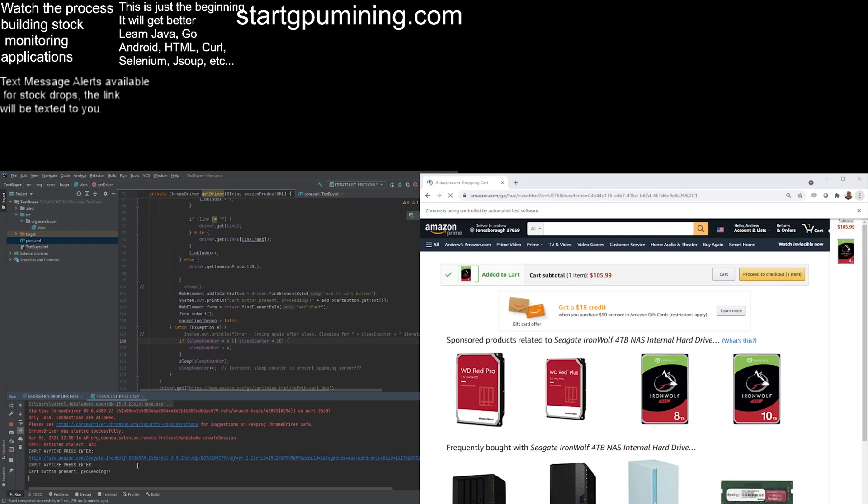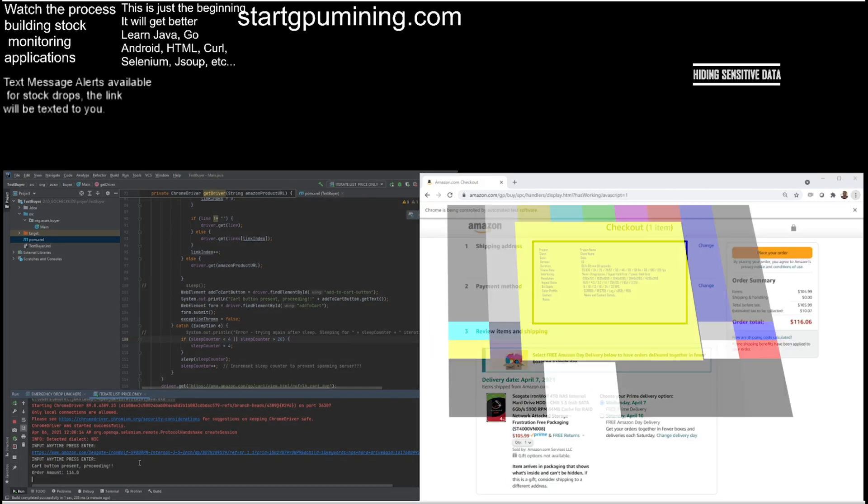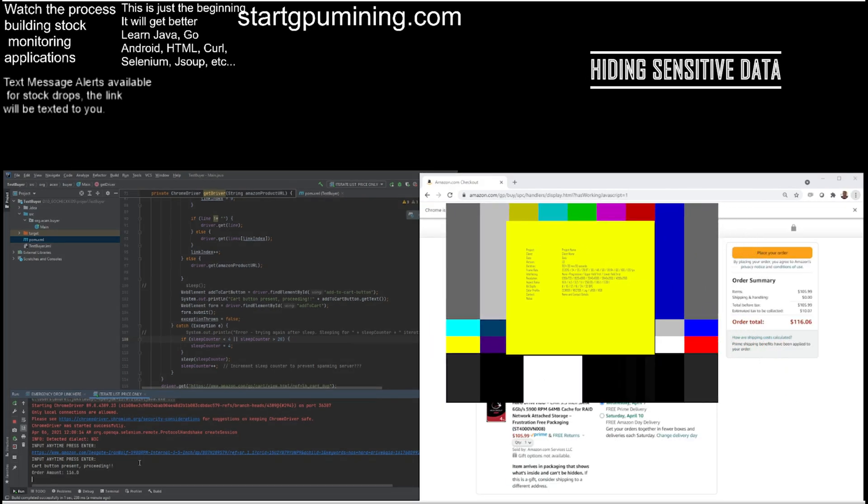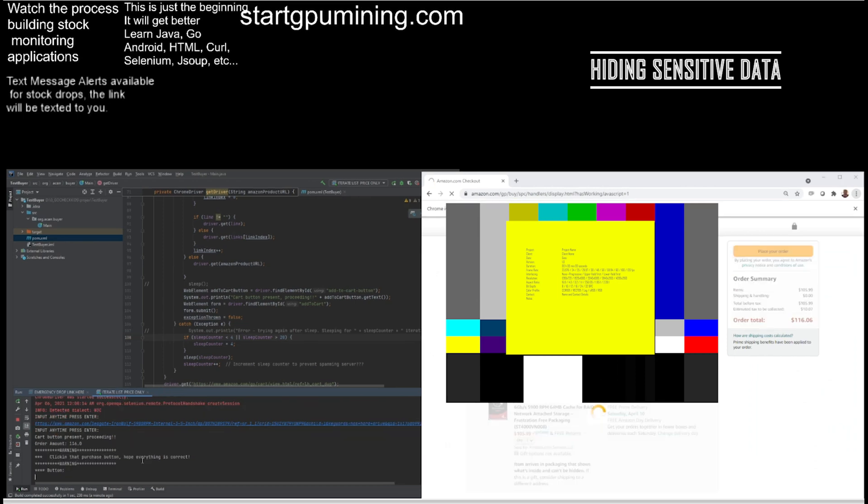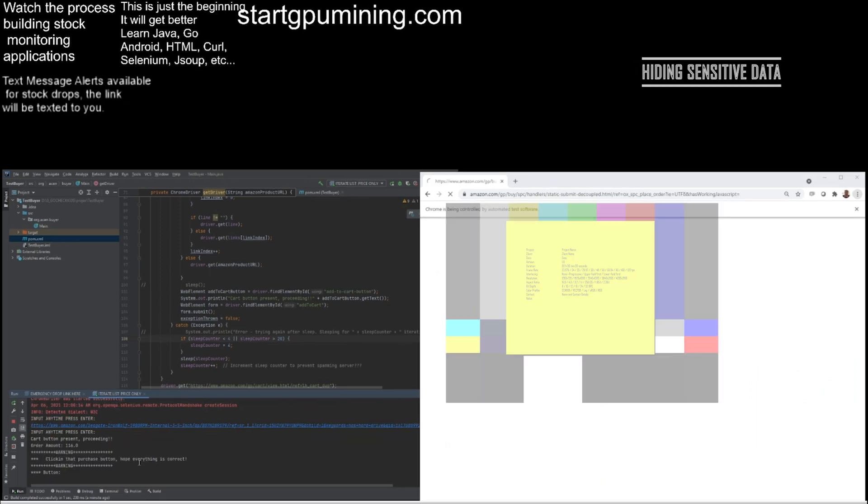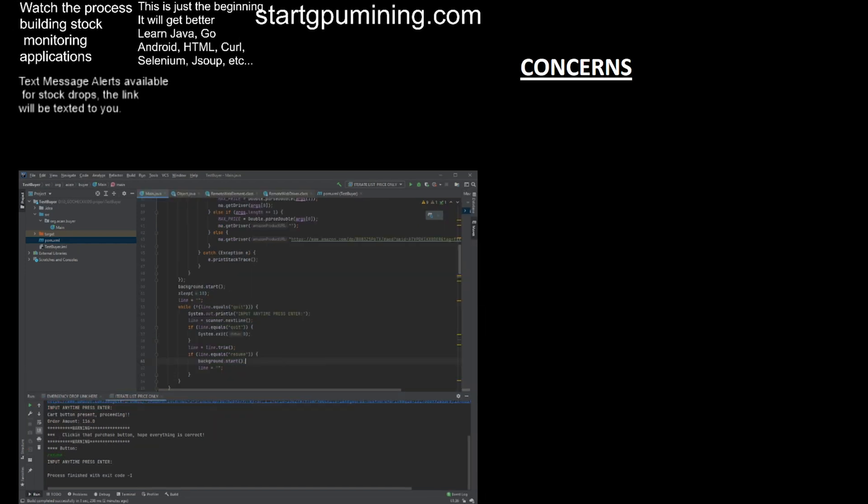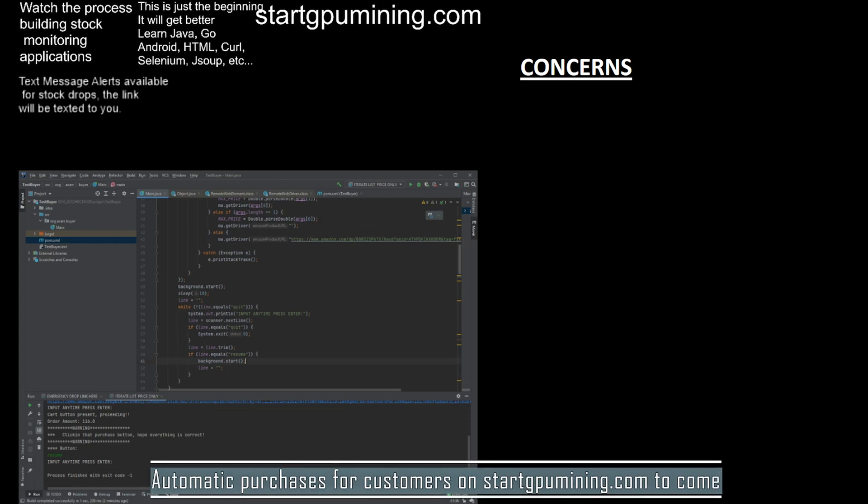This did not work with Selenium as it should. You couldn't just grab a button item and click it. It required some changes and some custom coding, but in the end I wrangled it into submission and got it to work. My item was purchased successfully. This has the potential to work with the Start GPU Mining site.